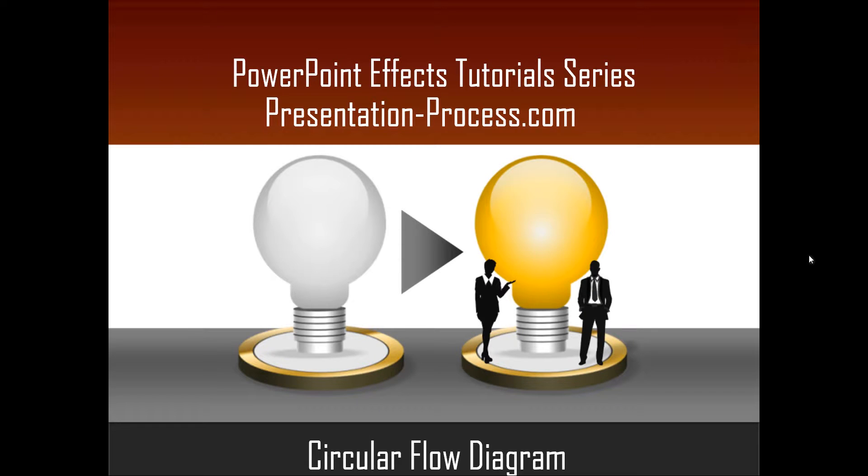Hello, I am Ramgopal from PresentationProcess.com. In this edition of PowerPoint Effects Tutorial Series, you are going to learn how to create a circular flow diagram in PowerPoint.